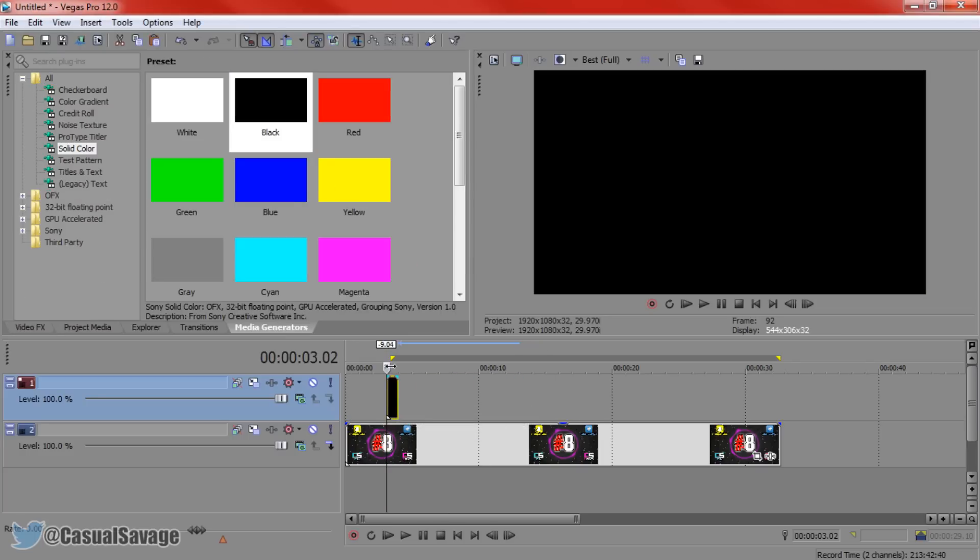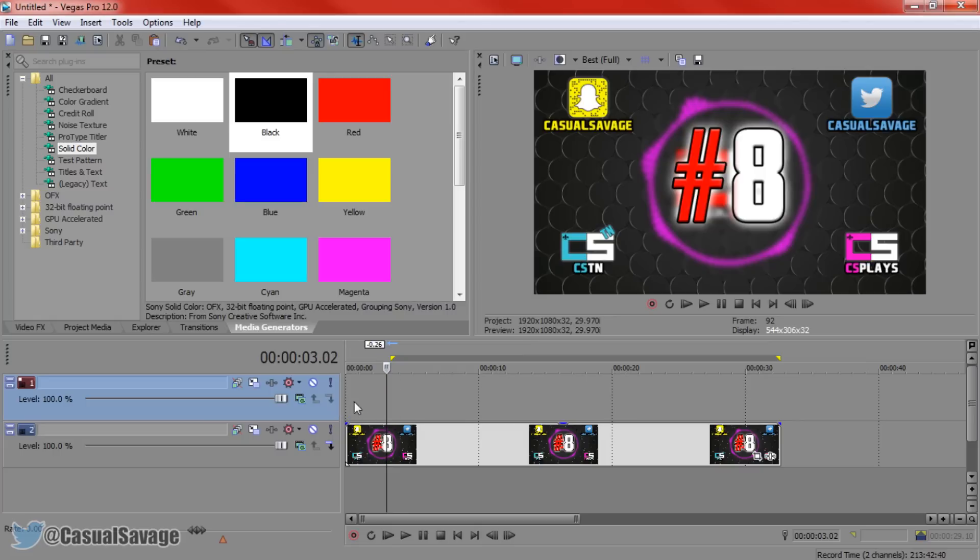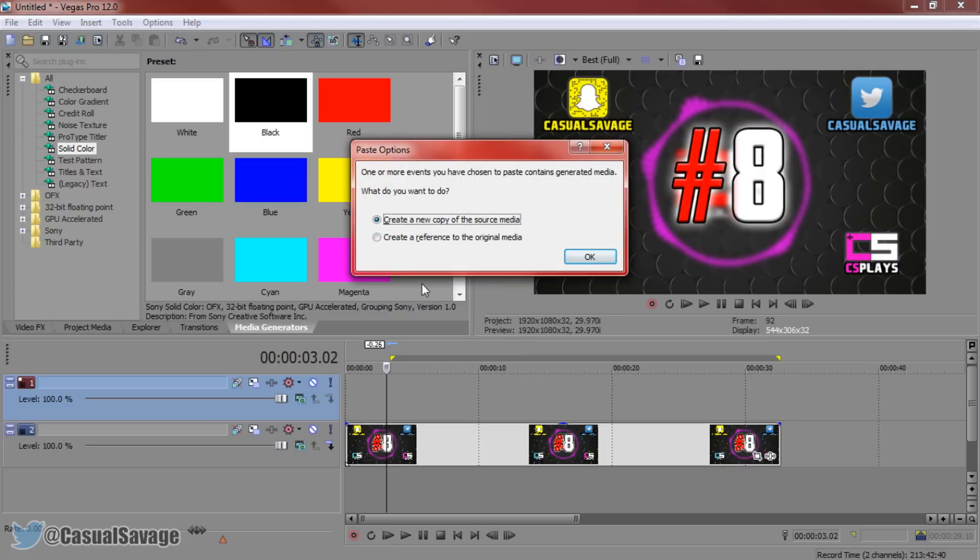Now from there highlight what you want to paste, press CTRL C and then you want to delete this frame right here and then you want to press CTRL B. Now if you have text or if you drag something from the media generators then you're going to get this right here. All you need to do is press create a new copy of the source media, press OK.